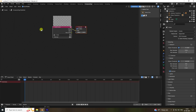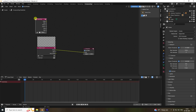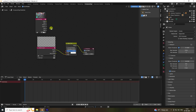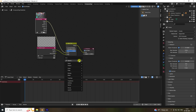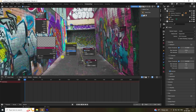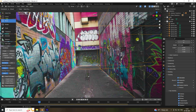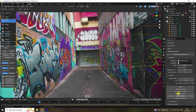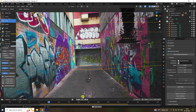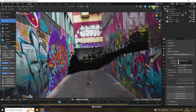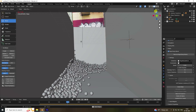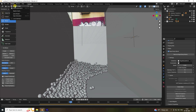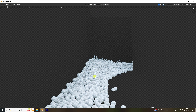Go to Compositing, enable Use Nodes. Add a Movie Clip node and import the same movie clip. Add an Alpha Over node — connect the movie clip to the top input. Add a Viewer node and connect it. That's my first composite frame. Delete all bake and re-bake all dynamics for the final animation.